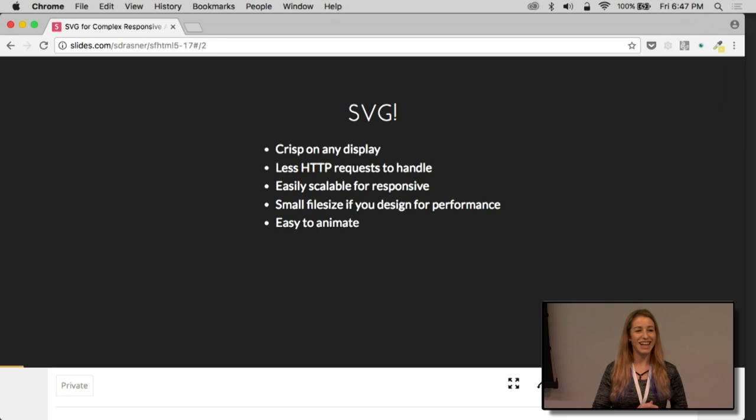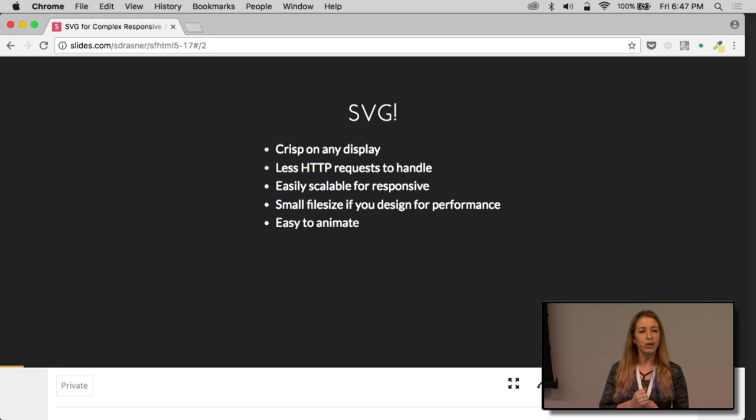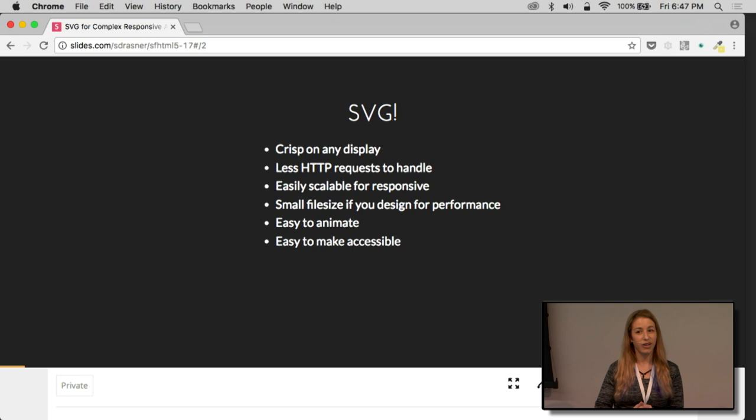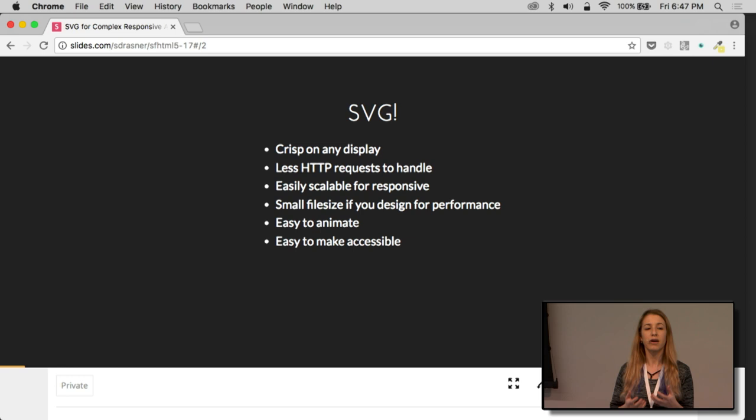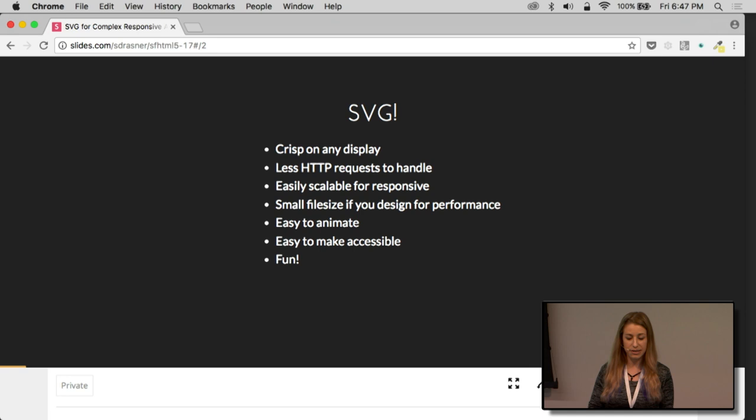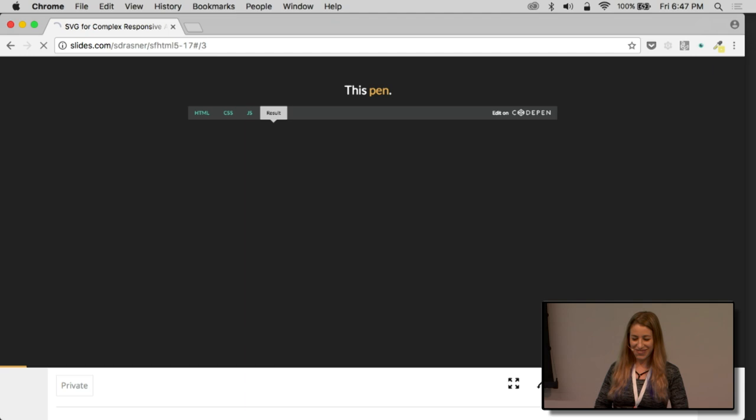It's really easy to animate, which we're going to do a lot of tonight. It has a navigable DOM. That means you can just reach right inside of it, grab pieces of it, and move them around. Because it has a navigable DOM, it's easy to make accessible. You can have role of presentation or manipulate pieces for screen readers. And it's fun. Like, remember fun? Fun was good. We like fun.